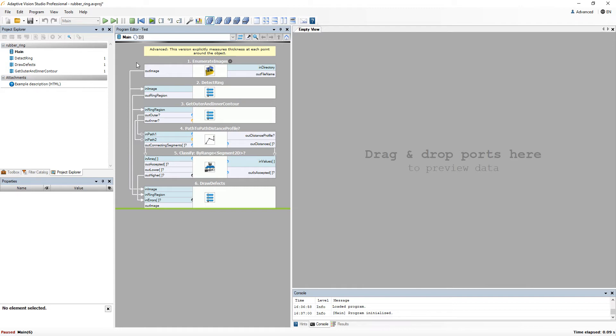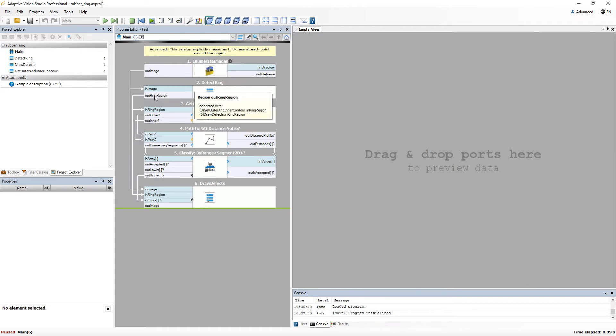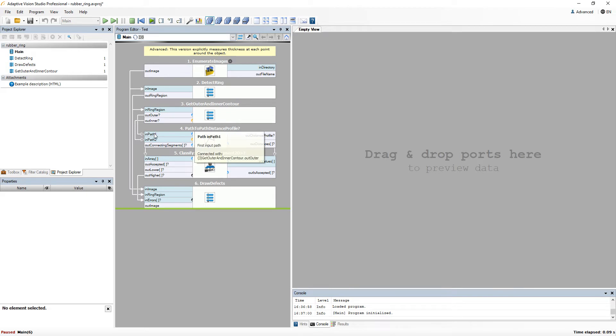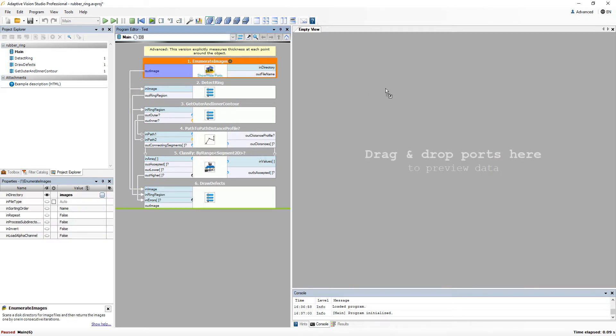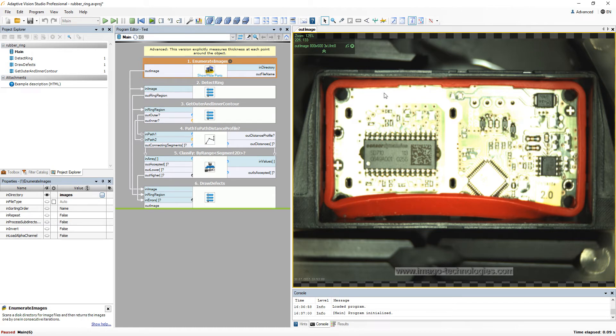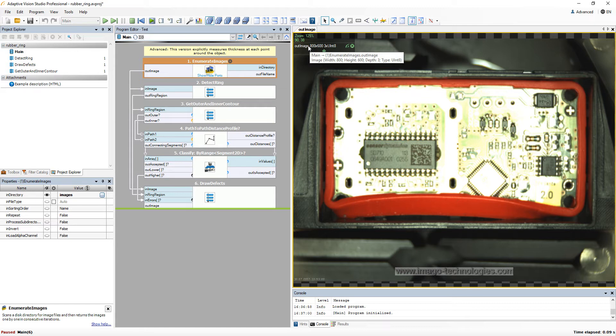Each filter port has its own data type and you can always check it in the tooltip. In this case it's an image. Additional information about the data types are displayed in the preview.